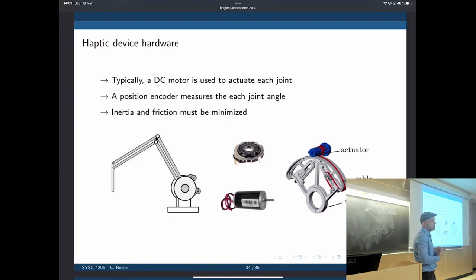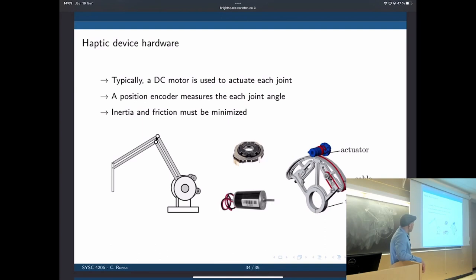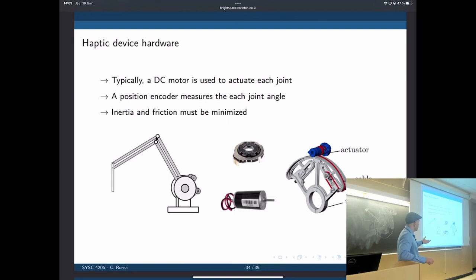Another advantage of capstan transmission is there are no gear teeth, so you won't feel the transition between gears, which could destroy your perception of the environment. The cables are kept tensioned by springs at the end. When they wear out, you replace them. The motor has a position encoder — an incremental encoder — that gives measurement of position so you can apply the force. Each joint of the robot has one of these combinations of capstan transmission, DC motor, and position sensor.